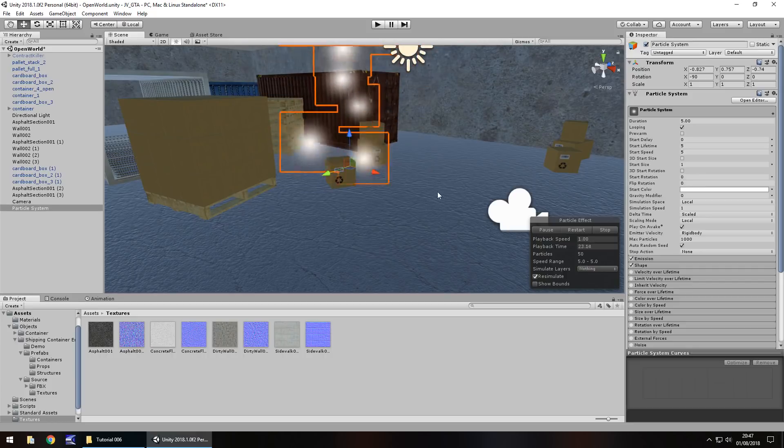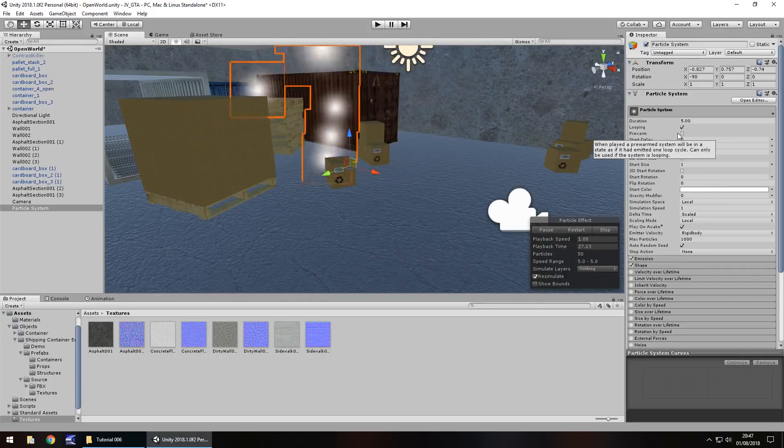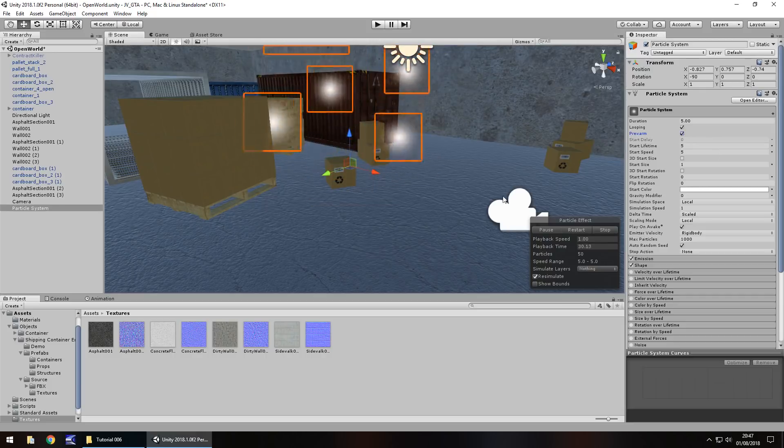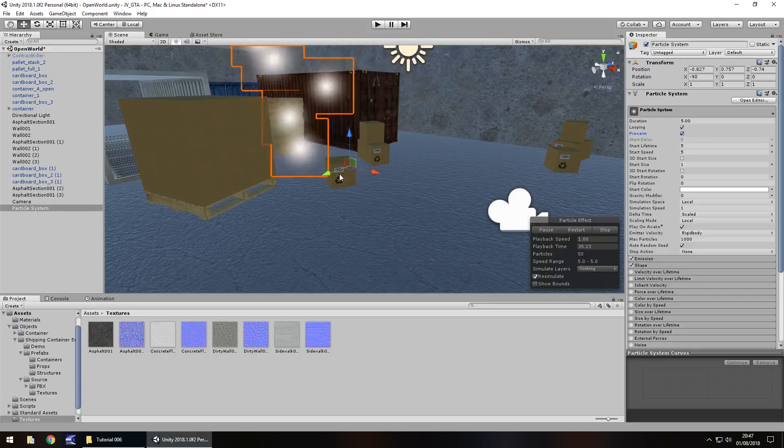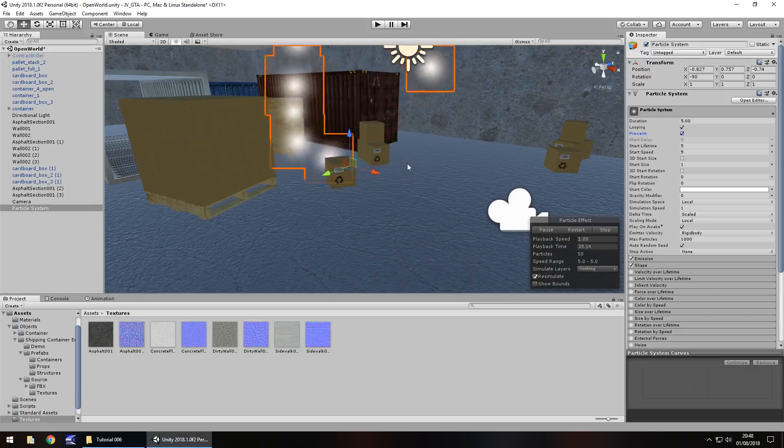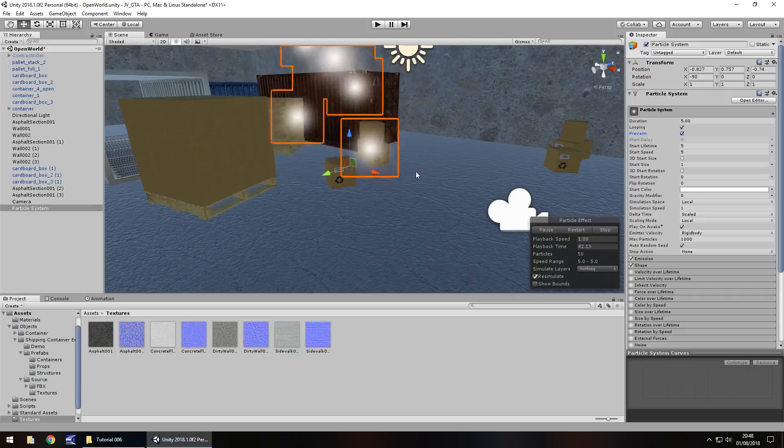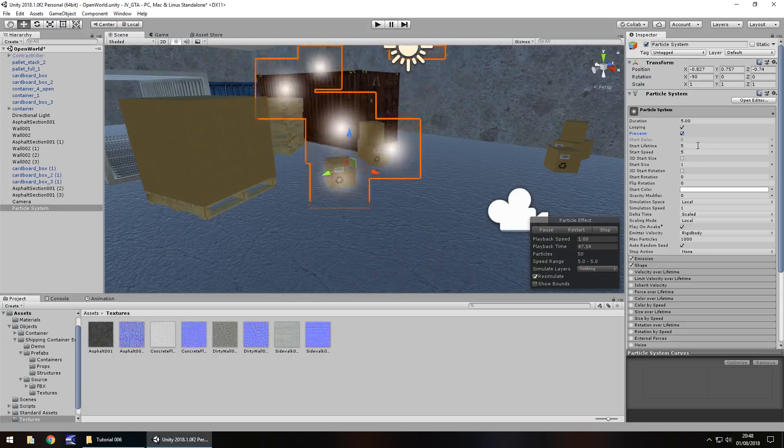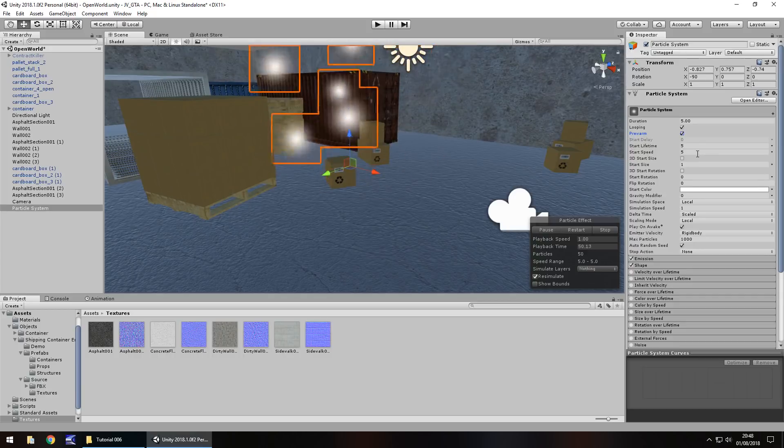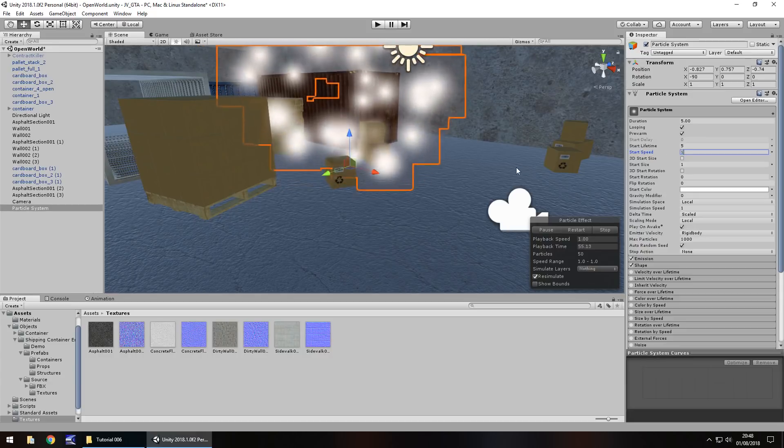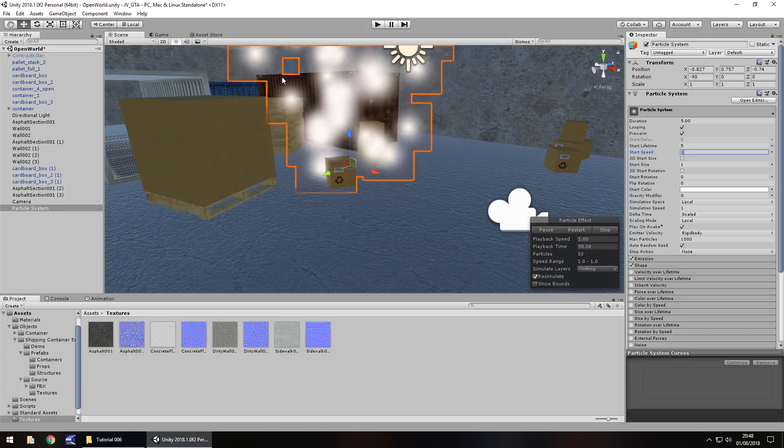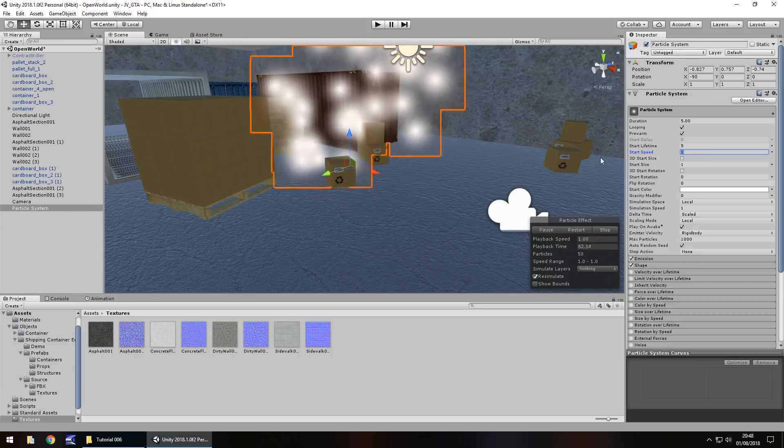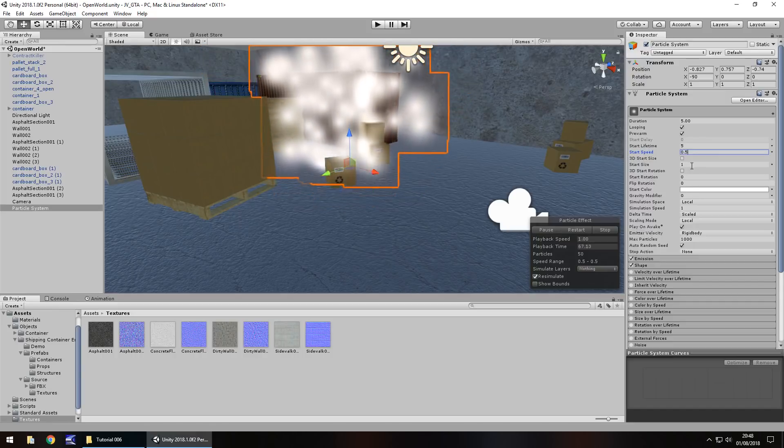So let's start from the top here we want pre-warm ticked. What pre-warm is is when we start the game it will instantly start this particle system from its initial point. Pre-warm means that it seems like it's already started so we start the scene with it already started. Start lifetime we'll keep as five because we want it to go on for at least five seconds. Start speed we want to slow right down, five is much too fast. If we have one we can see just how much it has slowed down and it does start to give a hazy looking effect. So we can start maybe decreasing even more, 0.5 looks about right.